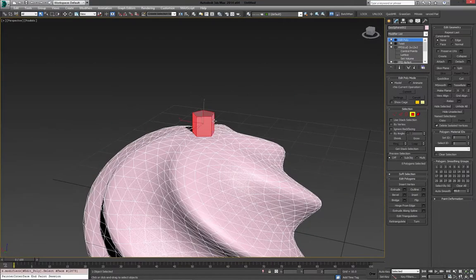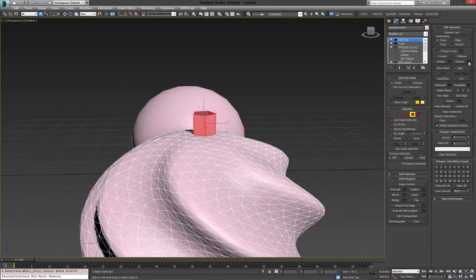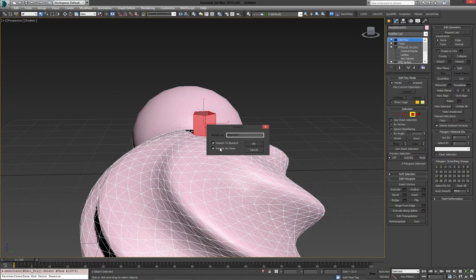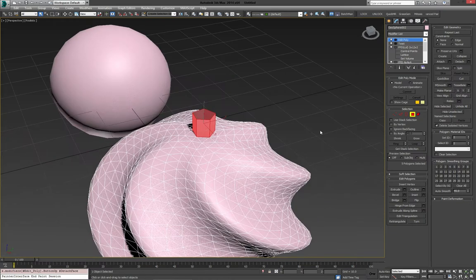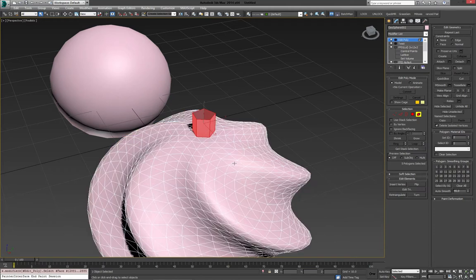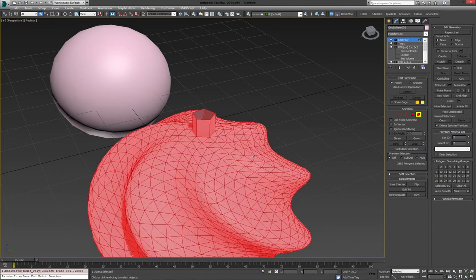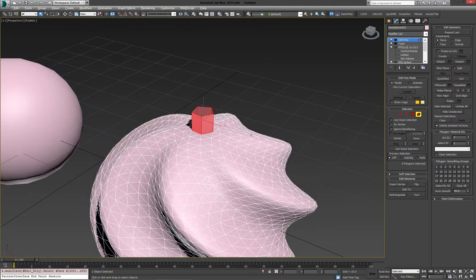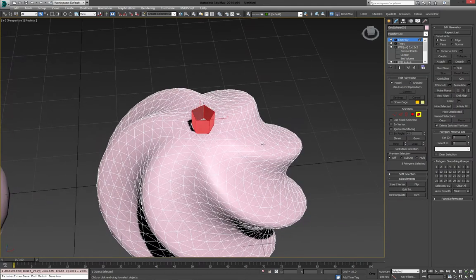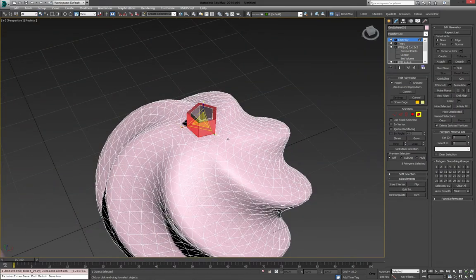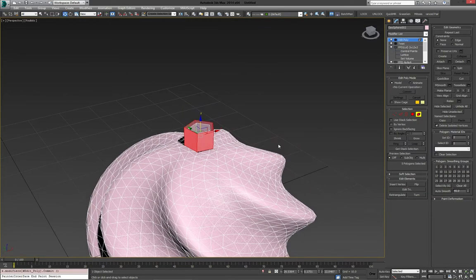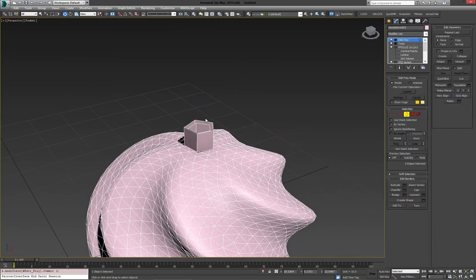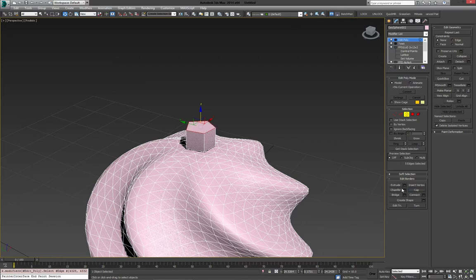I'm going to select all these. I'm going to click detach. Well, not detach, but actually the options for detach. What I'm going to do is I'm going to detach it to an element and as a clone. So that way we have the same set of polygons, but in a different element. So we can manipulate them separately. So, bring these out. Take them a little bigger. Bring them up just a little bit.